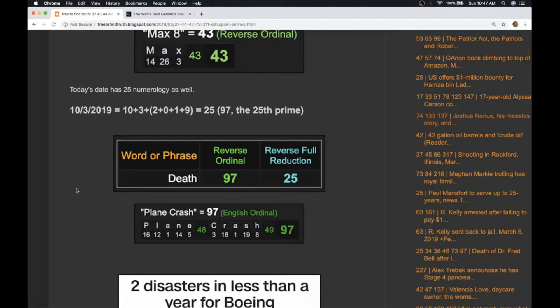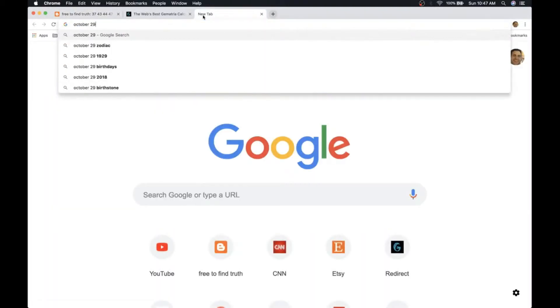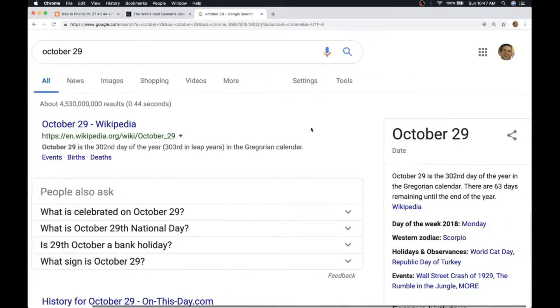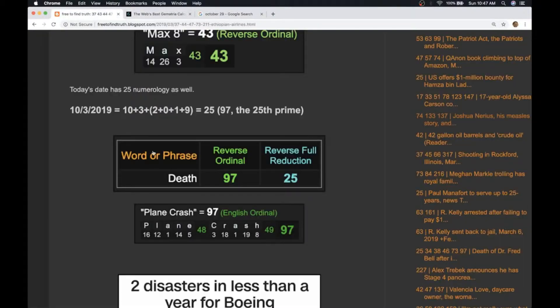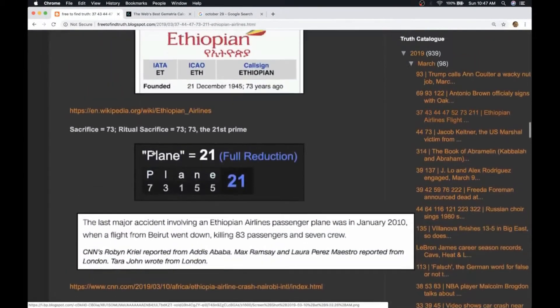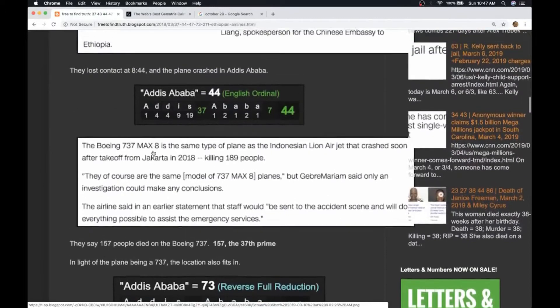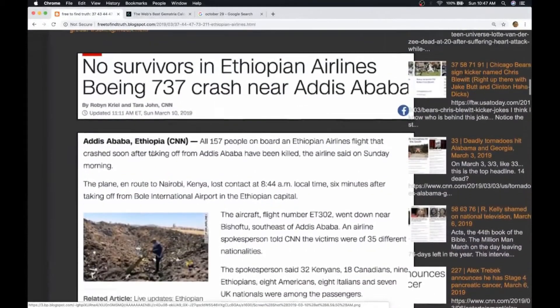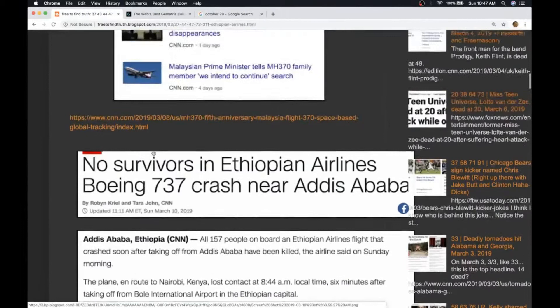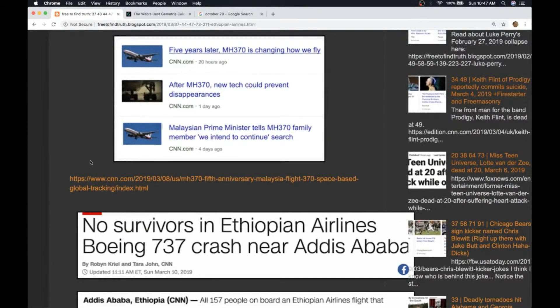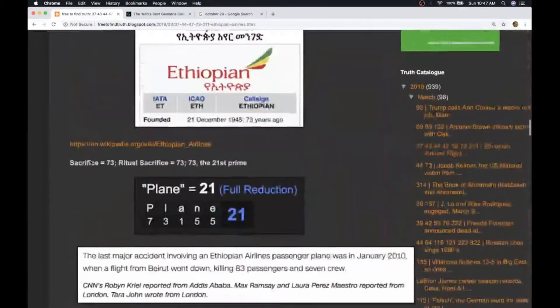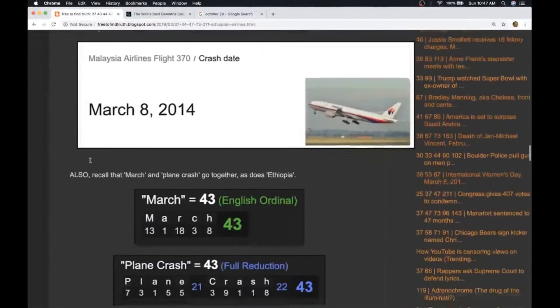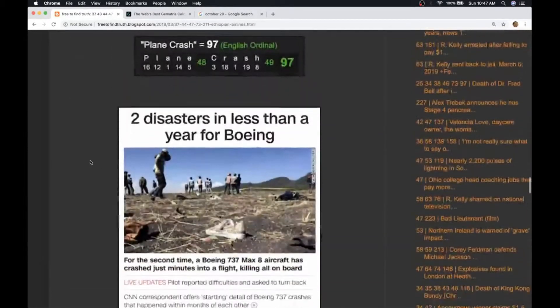See how they do it? I just thought about something: October 29th the date of the last crash, that's the day leaving 63 days left in the year. Every time they do one of these plane crashes they bring up the Malaysian flight. You know what, I'm just going to save that note. It's okay, we covered enough details here, we'll leave it right here.